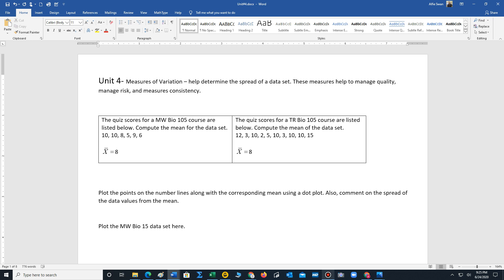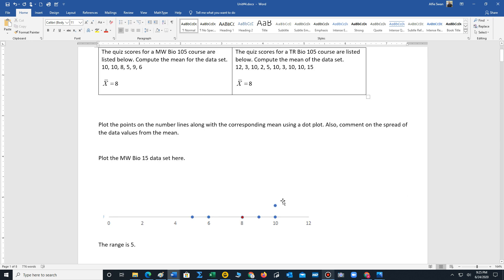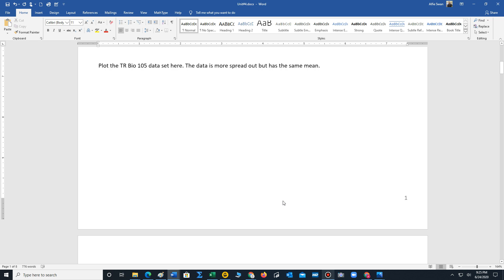Measures of variation also measure consistency. A statistician would use the measures of variation to help improve consistency of particular items being produced or a machine manufacturing different types of products. Using statistics, one would try to improve not only the quality but the consistency of the products being developed.